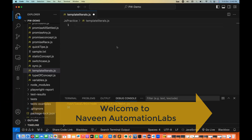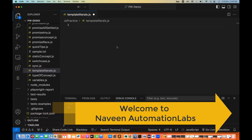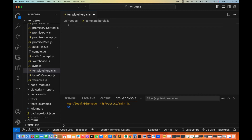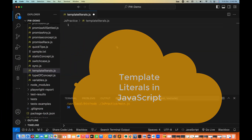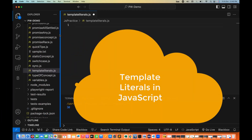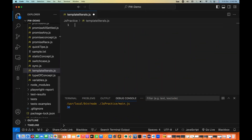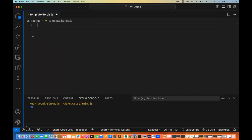Hey guys, this is Naveen here. Welcome back to Naveen Automation Labs. Today we have a quick video in JavaScript. We are going to talk about what template literals are in JavaScript — a very simple but very important topic introduced after ES6.